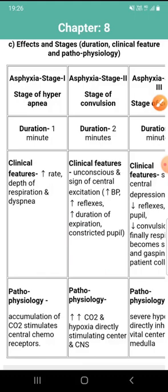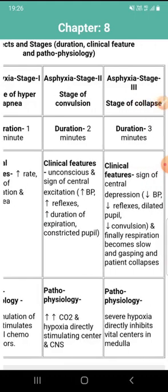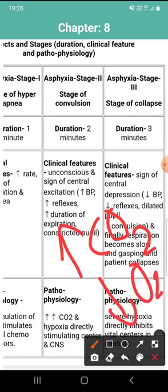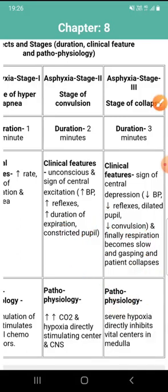Stage two is known as the stage of convulsion. Its duration is two minutes. The clinical features are unconsciousness and signs of central excitation. The pathophysiology involves an increased amount of carbon dioxide and a decreased amount of oxygen, which directly stimulate centers of the CNS.